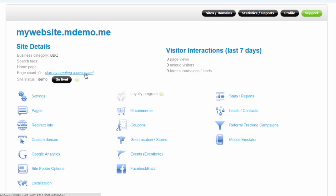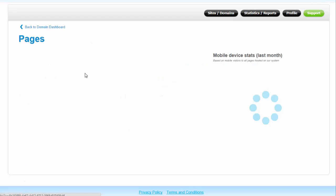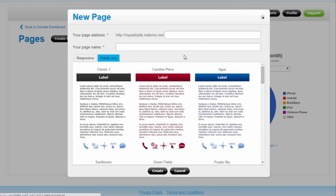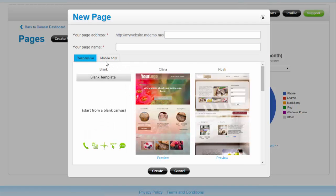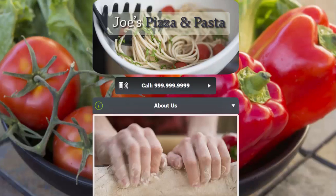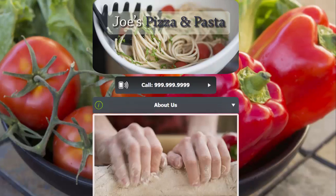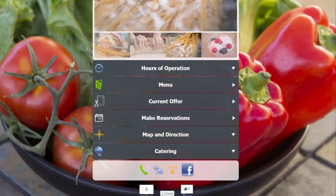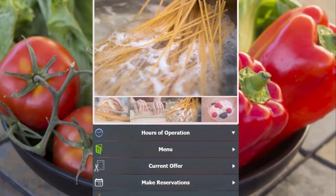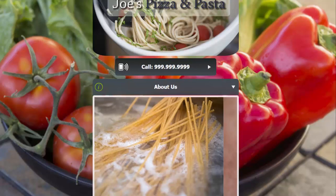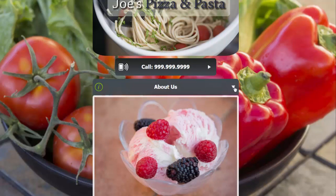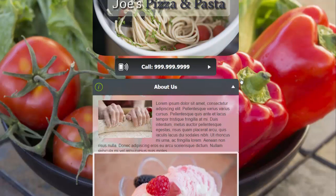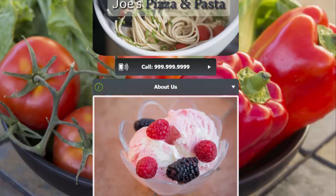You can start by creating a new page. In our platform, you can create mobile-only pages as well as responsive pages. Mobile pages are for separate mobile sites, optimized for smartphones. Mobile pages have a maximum content width of 600 pixels.